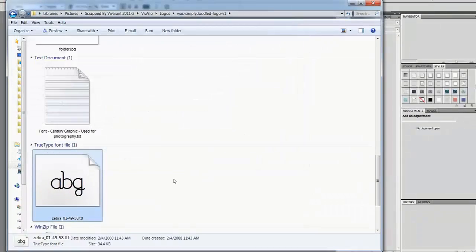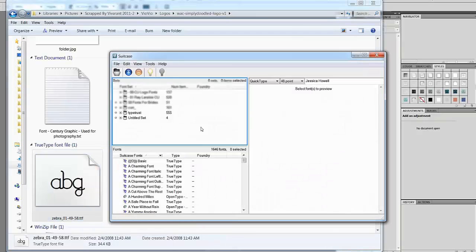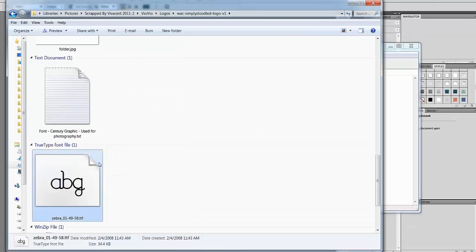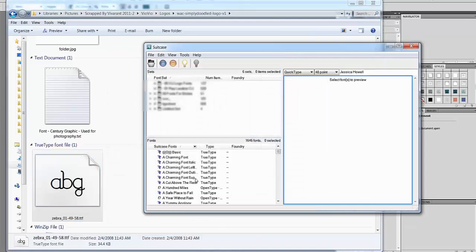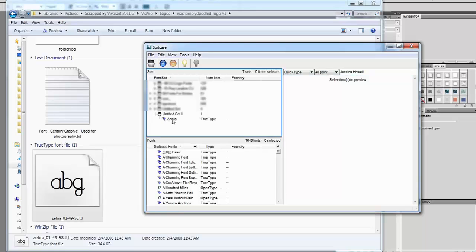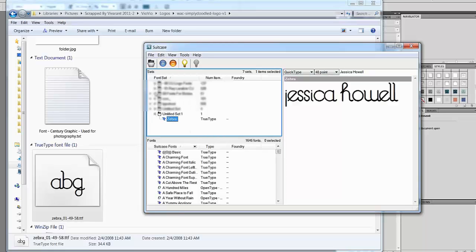If you don't want to install the font permanently to your system, you can use a font manager to activate the font as you need it. To do that you would simply drag the font into your font editor, and then you can see it listed — to activate it you just go ahead and turn it on.